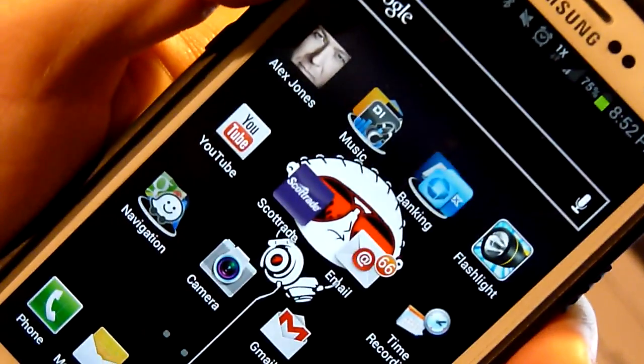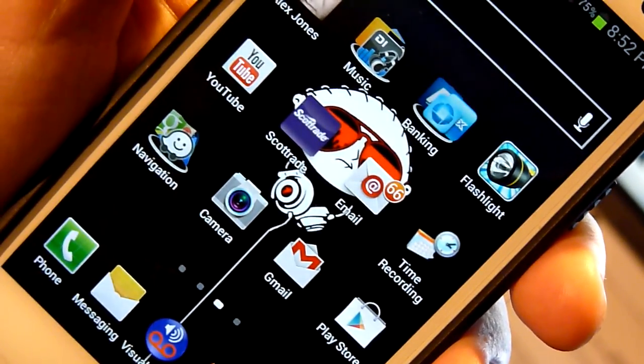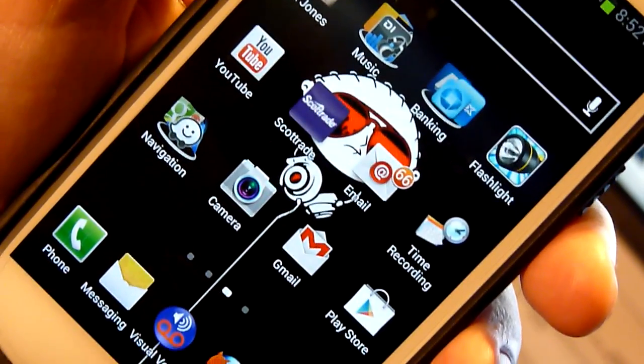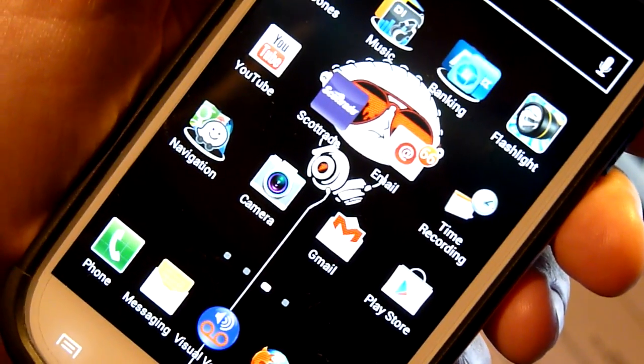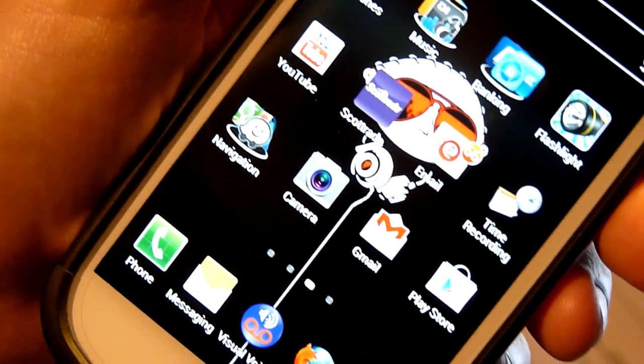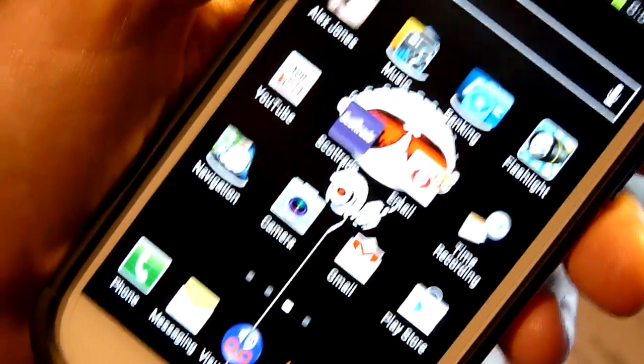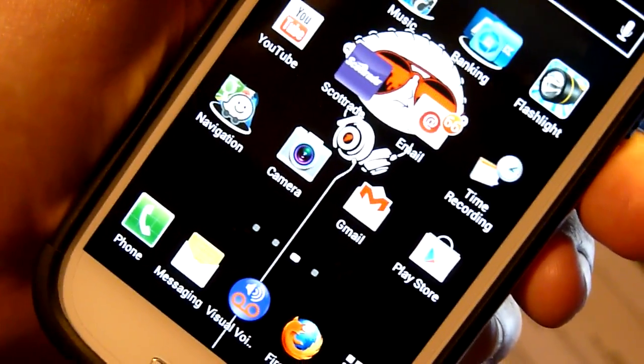Hey guys, what's up? In this video I'm gonna talk about how to disable Amber Alerts on an Android phone. In this particular case this is a Samsung Galaxy S3. Recently I started receiving those Amber Alerts which are pretty annoying — basically every few hours you would get a notification, and it can get quite annoying because they're duplicates of the same notification. So I'm going to show you really quick how to disable those alerts.